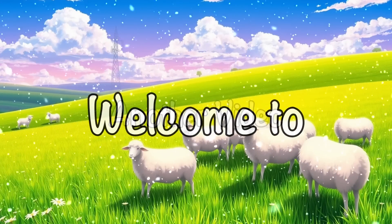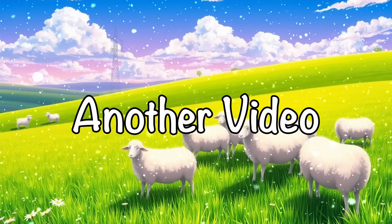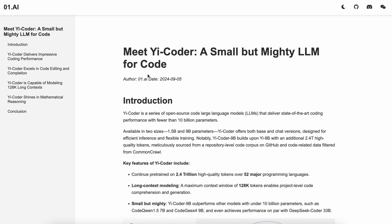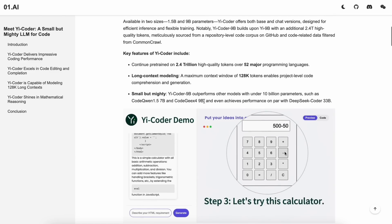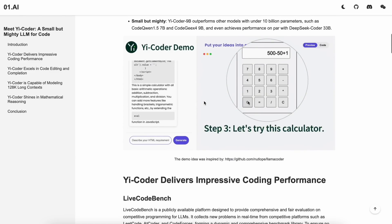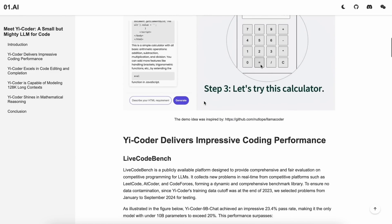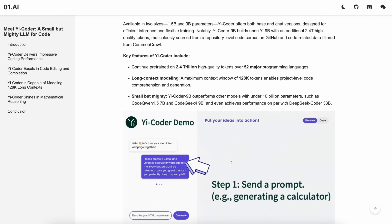Hi, welcome to another video. A new coding model has hit the town, and this time it's YeCoder. If you don't know about Ye models, let me tell you that they have been one of the major open source models. They have a good open source general use model that tops the leaderboards, and was launched some time back. But now they've launched their new model, YeCoder.